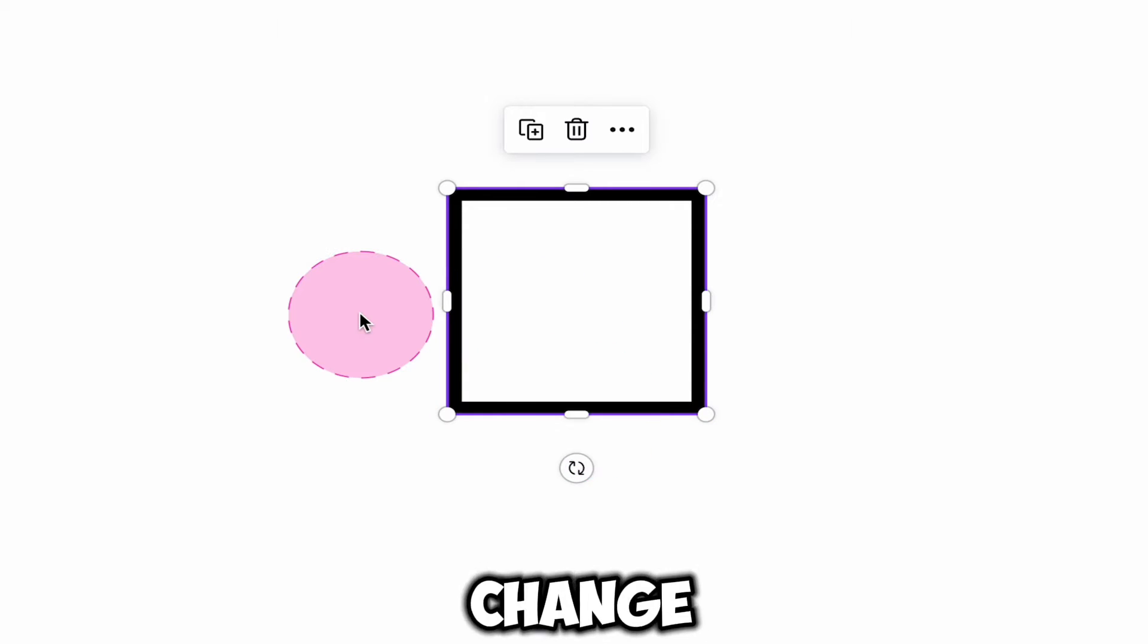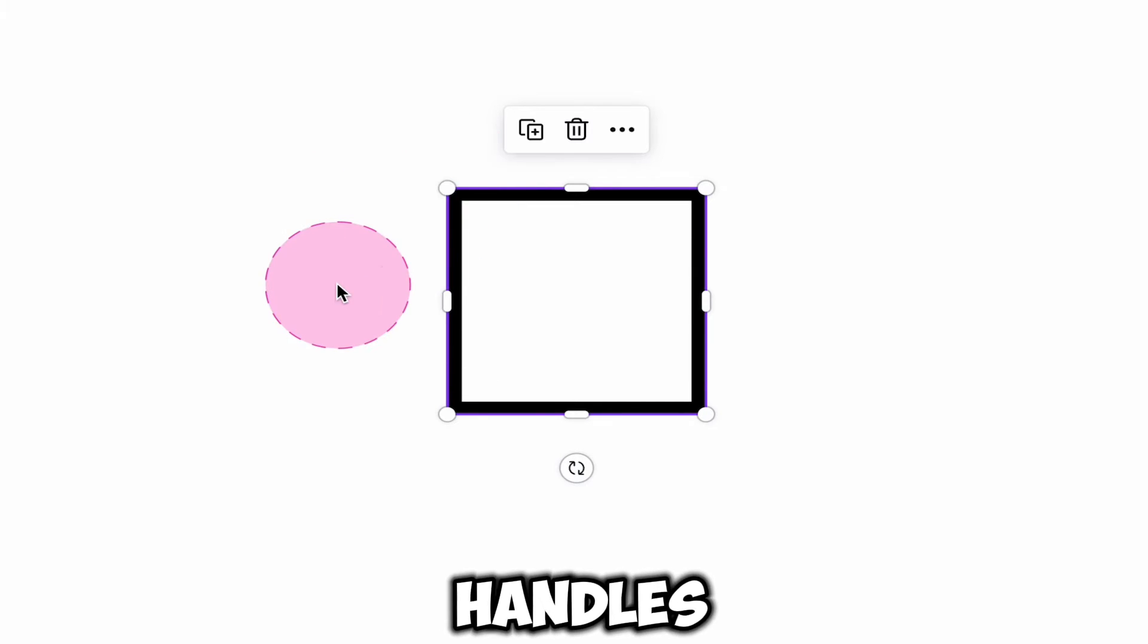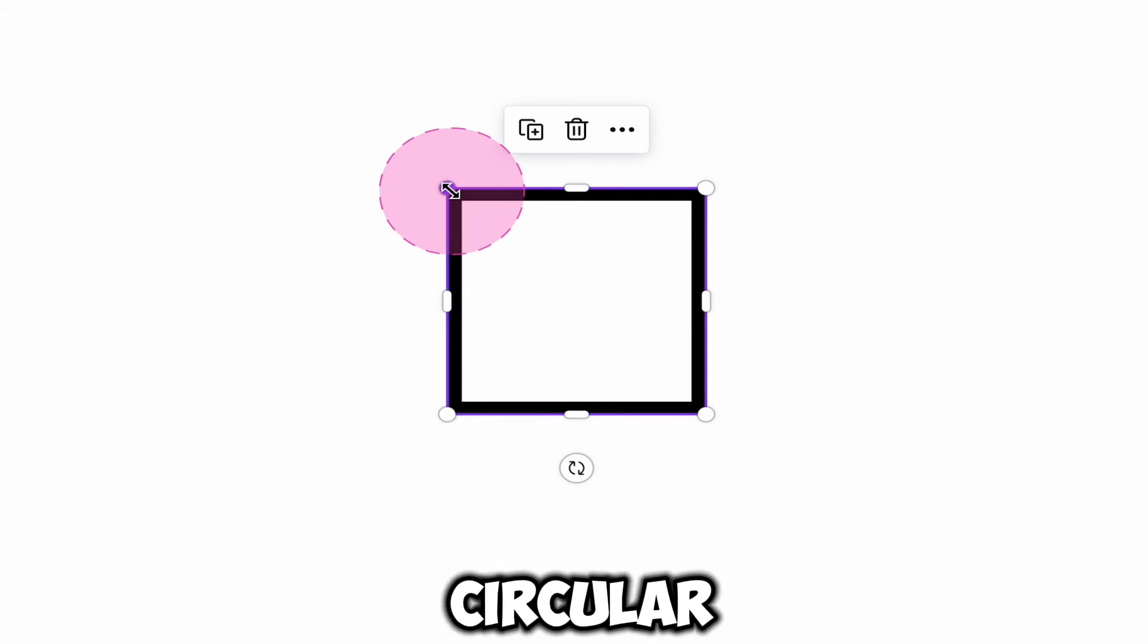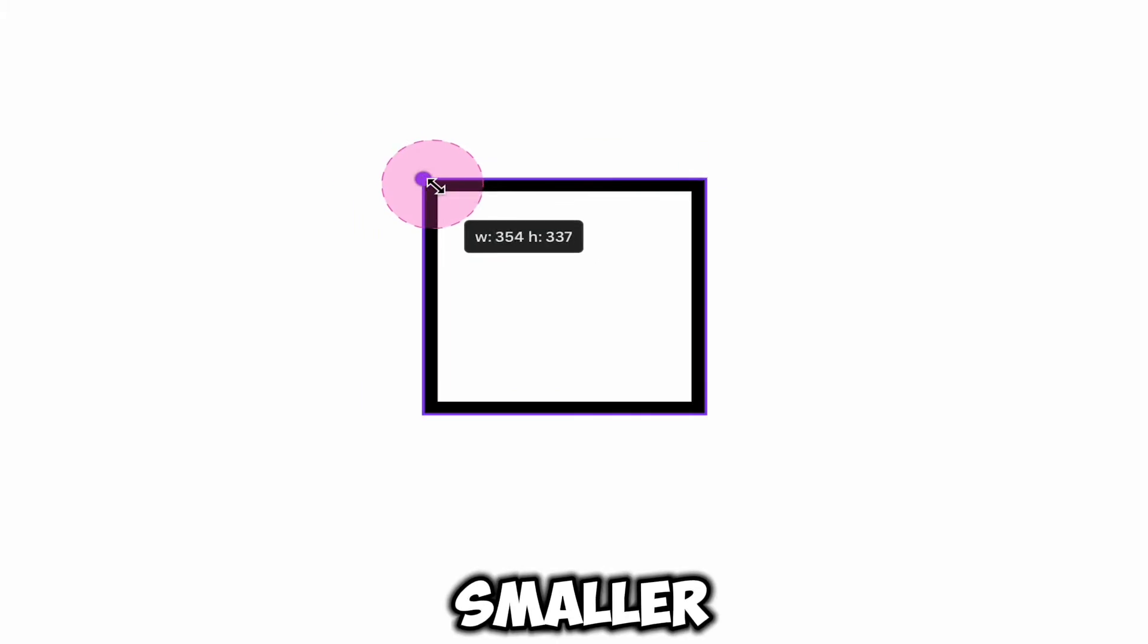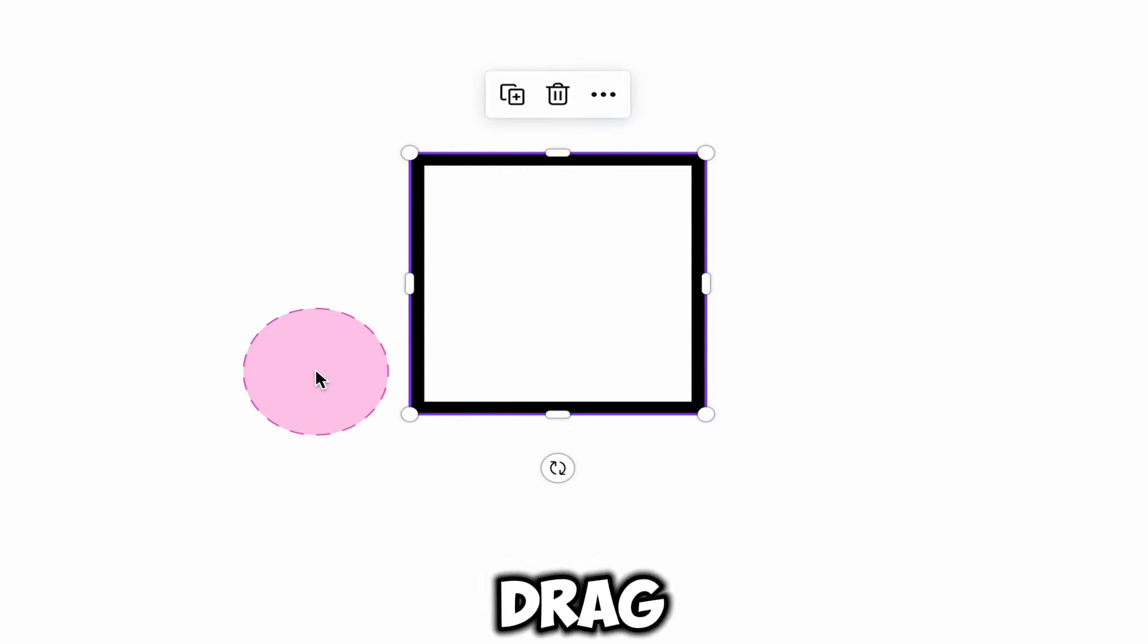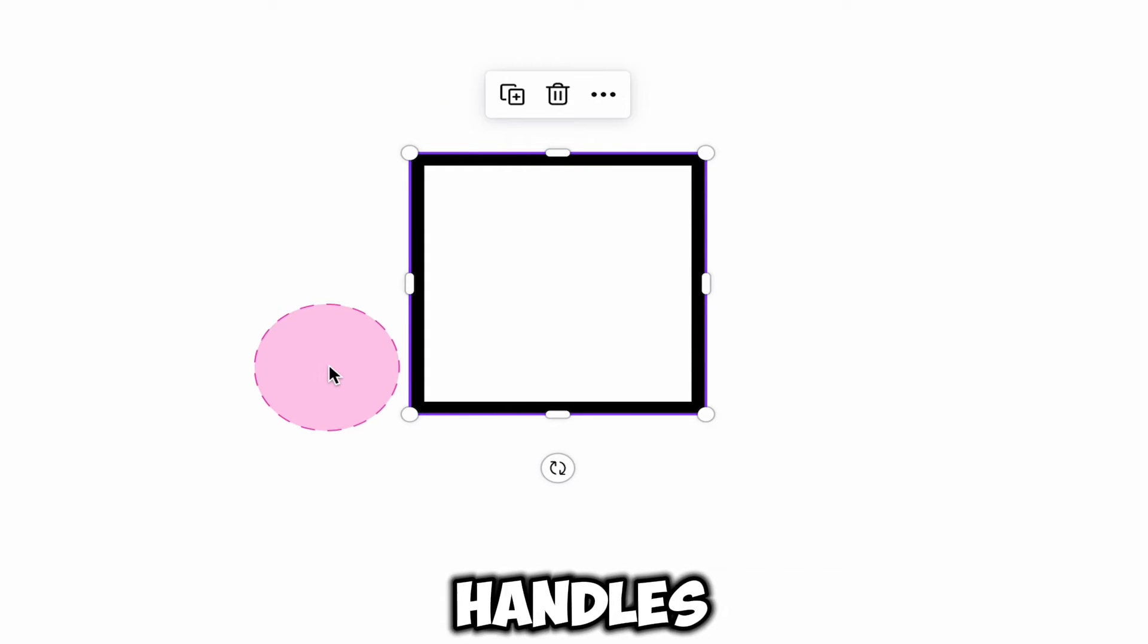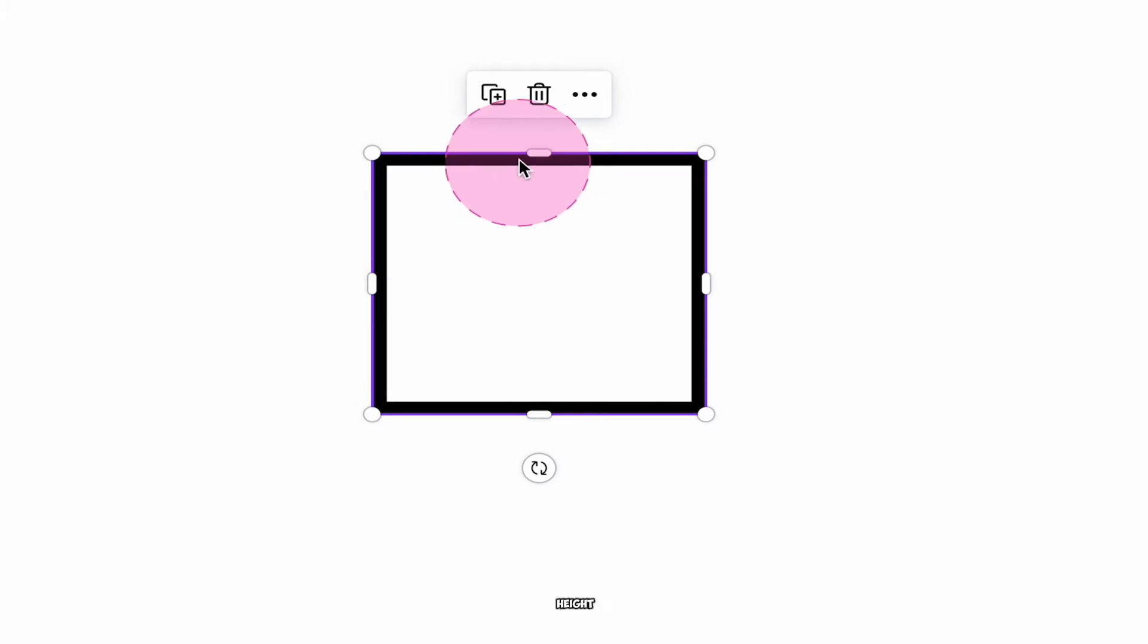Now to change the size of this border, you can simply drag these bar handles and circular handles. If you drag the circular handles, it will simply make it smaller or bigger. And if you drag on the bar handles, you can easily adjust the width or the height.